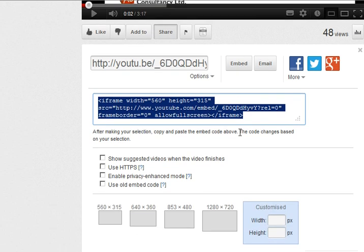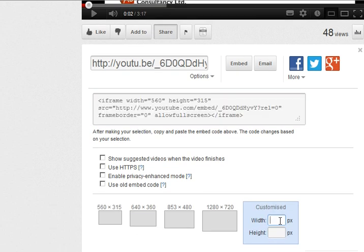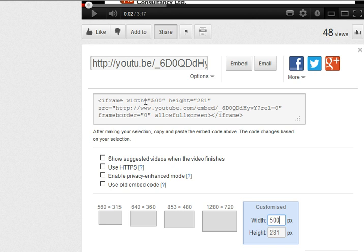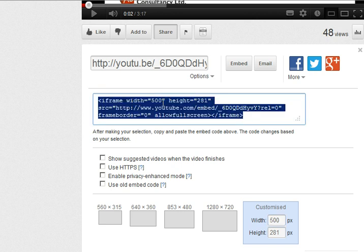Now what I'm going to do is first of all I'm just going to change the width to 500 so it fits nicely in my area. So you can set whatever width you like and you'll see that it's automatically changed the embed code to put the 500 in that I've specified.